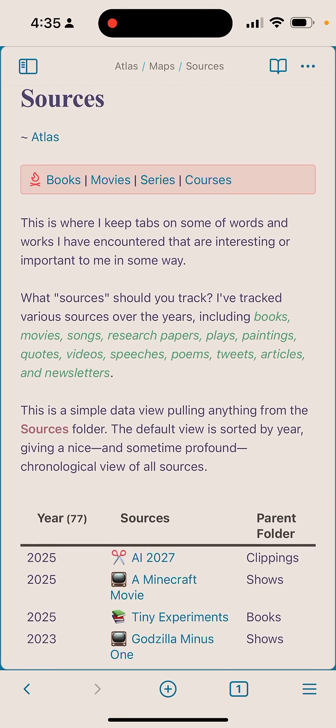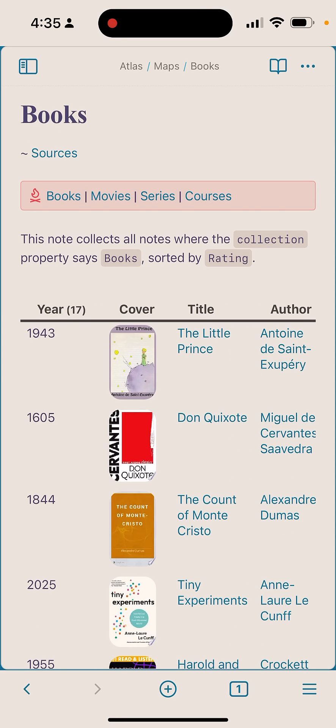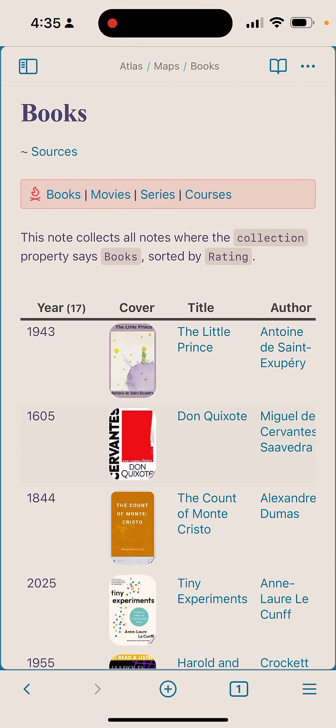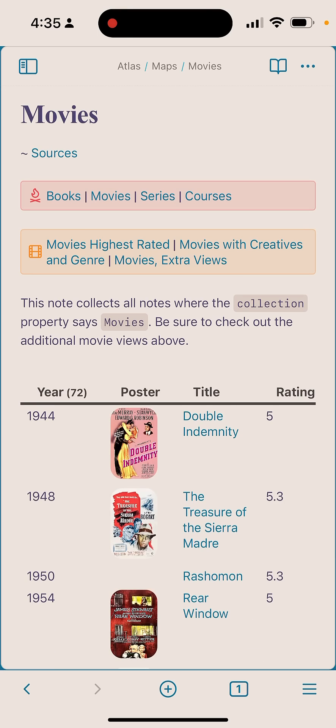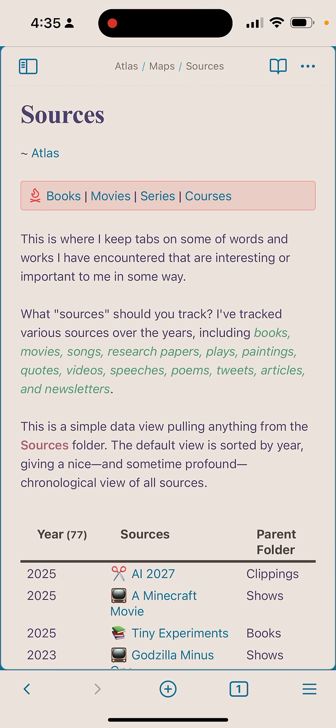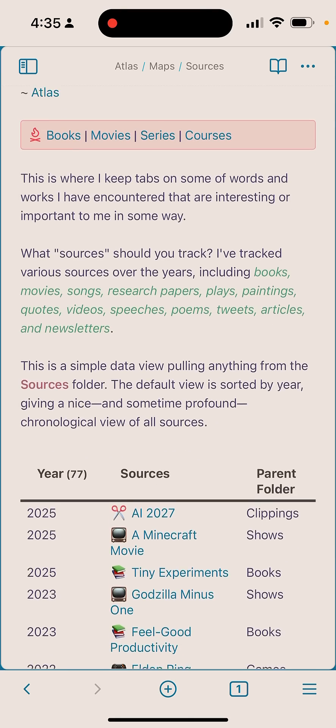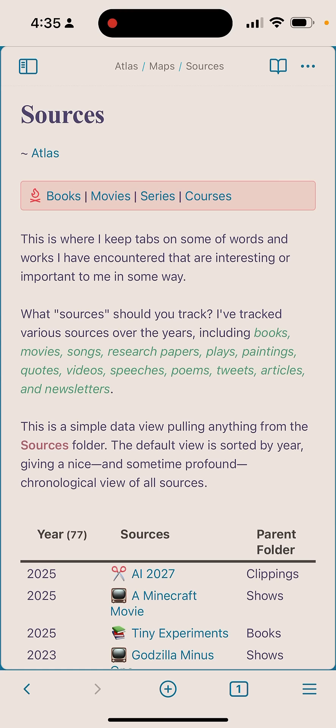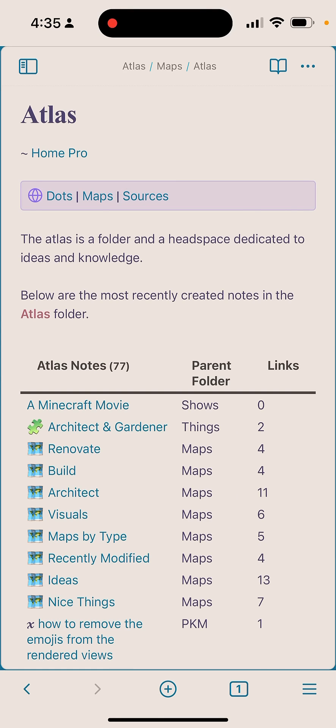So in this case I could jump into books, I could see my books, I could click over to movies, see different movies, series. Same thing happens. I can click now up to sources and then we jump back up. I can click up again to Atlas.